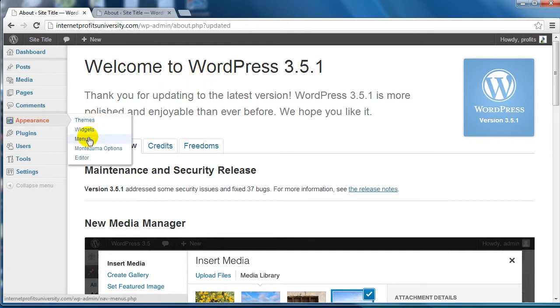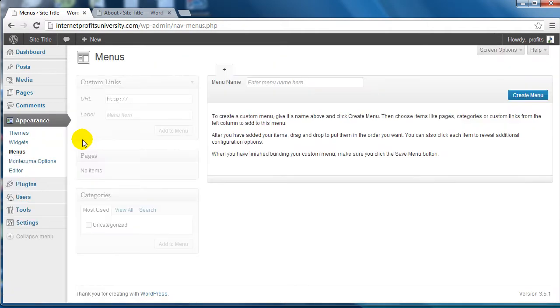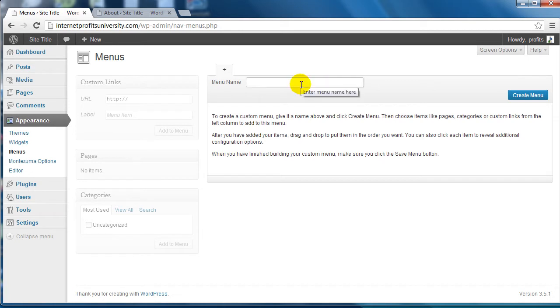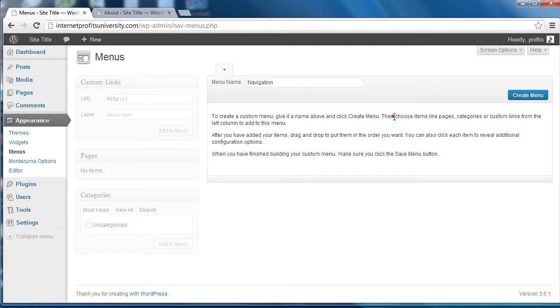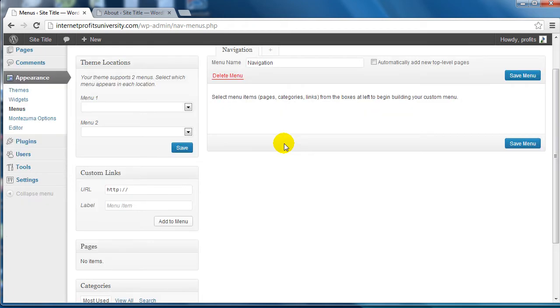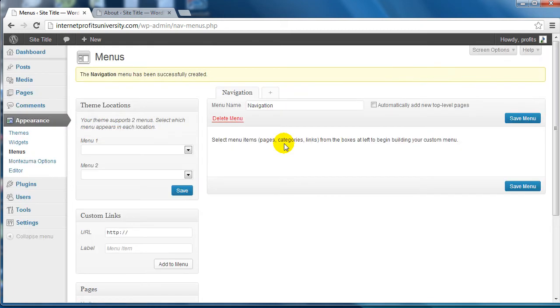First things first, your menu is going to need to have a name. Normally I just name mine Navigation. Click on Create Menu and there we go. Now what we need to do is simply drag and drop the pages into the navigation menu.